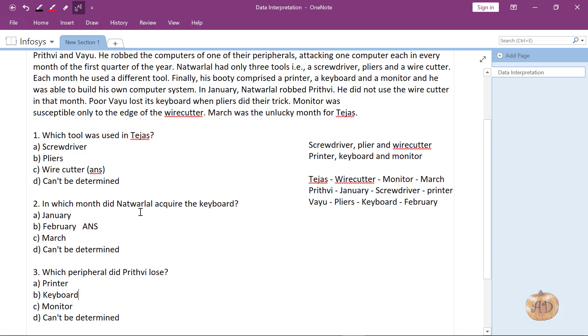Which peripheral did Prithvi lose? Prithvi lost the printer, so this is the answer.